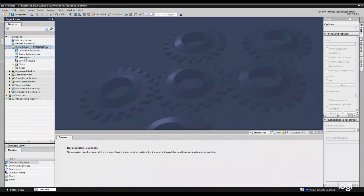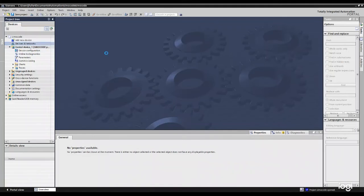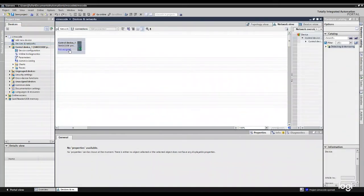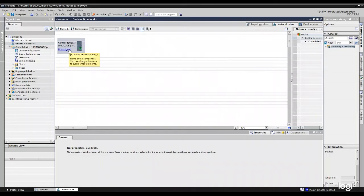So now you'll see over here on the left hand side of my project tree, I've got my SIMICode. If I go to my devices and networks screen, I'll have it listed there. If it was assigned to a PLC or something like that that's not assigned, it would then go and say PROFINET interface 1500, things like that.